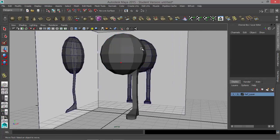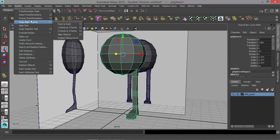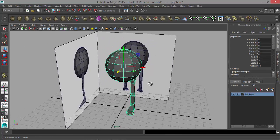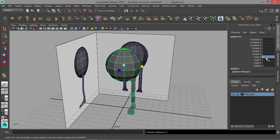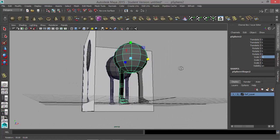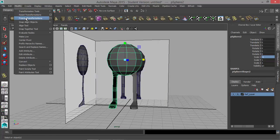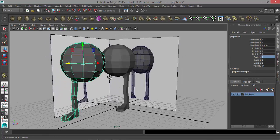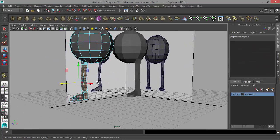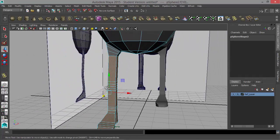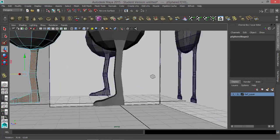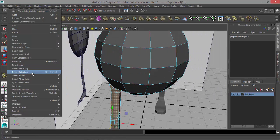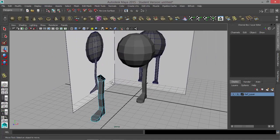Right-click, go to Object Mode, and go up to Modify, Freeze Transformations — it's going to freeze everything. Then I'll hit Ctrl+D (or Command+D on a Mac) to duplicate, go to Scale X, and type in negative 1. Now I have two models. I'll freeze transformations on this copy, then hit W and move the copy out. We're going to take the leg and get rid of everything else — hold down Shift and press the period key to increase my selection, just before it reaches the sphere. Go to Edit, Invert Selection, and press Delete.